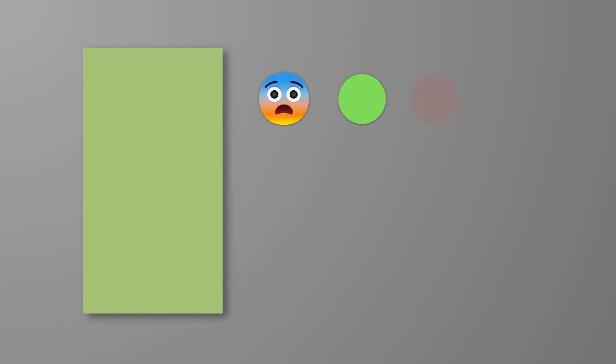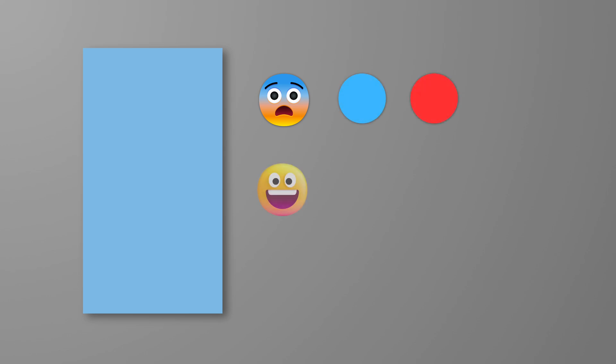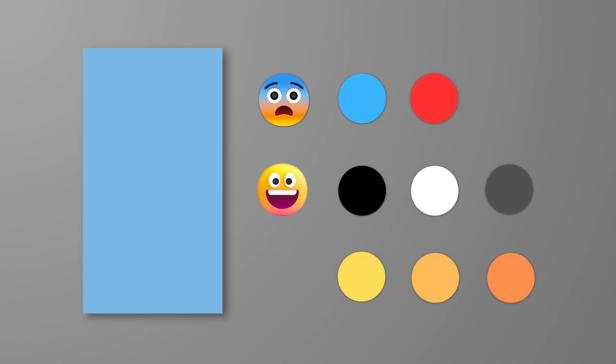Additionally, to ensure the best keying results, if you are using a green screen, please avoid wearing green or bright colors. Instead, opt for black, white, gray, or cool tones. If you are using a blue screen, please avoid wearing blue or bright colors, and choose black, white, gray, or warm tones instead.